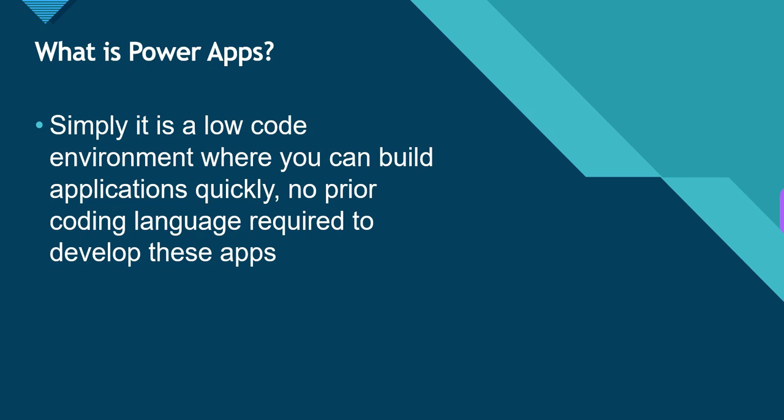I can say that it is a low-code environment. We can build applications like Spring Boot, Java, .NET, C-Sharp, but with much less code. We have in-built components in PowerApps. We can drag and drop and build the application as quick as possible. No prior coding language required to develop these apps. If you have just basic skills, some logical skills, some reasoning skills, it is easy for PowerApps.